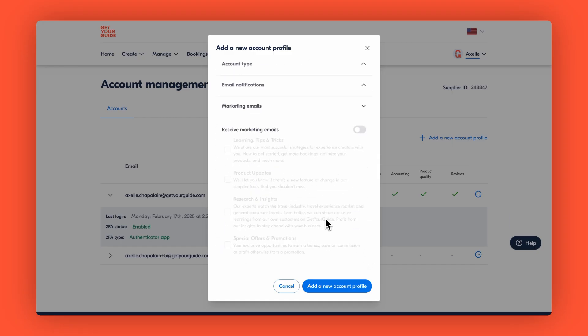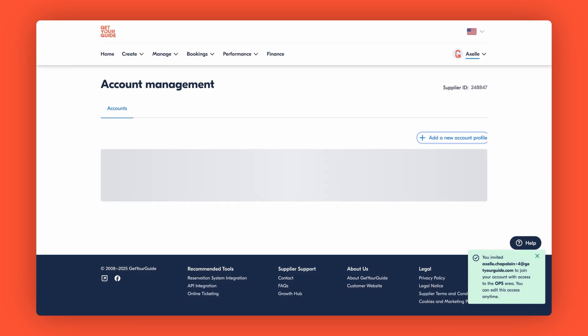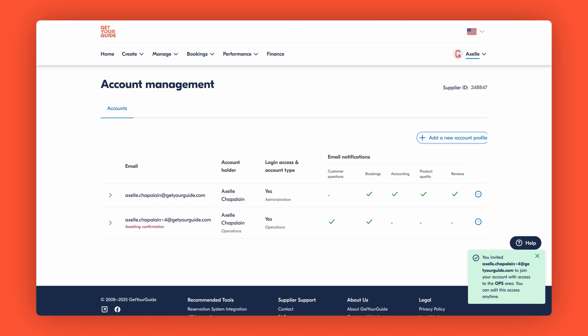If everything looks good, do the same for marketing emails. And click add a new account profile. Your new team member will receive an email to activate their account. They simply need to confirm the email address to finalize and get access.